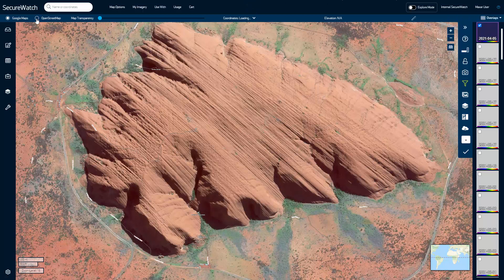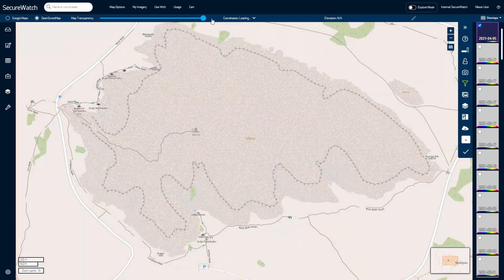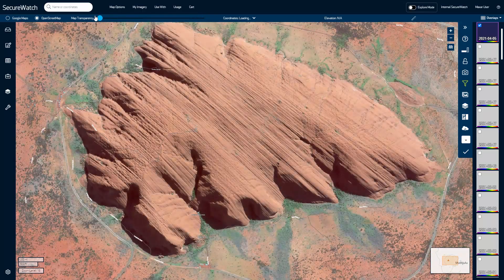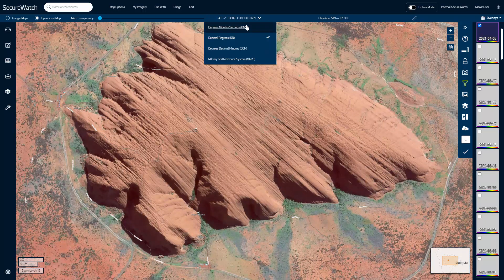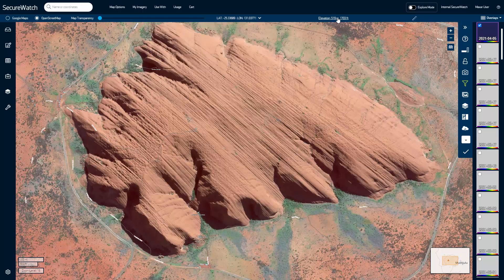You can change which base map layer is displayed by opting for Google Maps or OpenStreetMaps. You can adjust the transparency of imagery within the viewport as well. The coordinates and elevation of your cursor can be viewed in degrees and meters respectively.